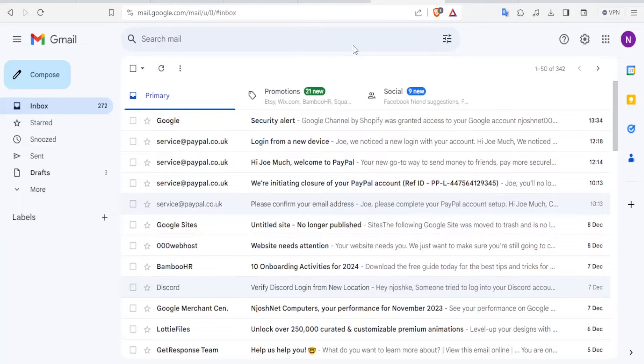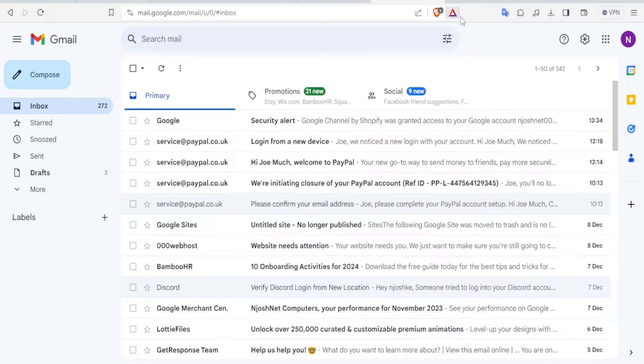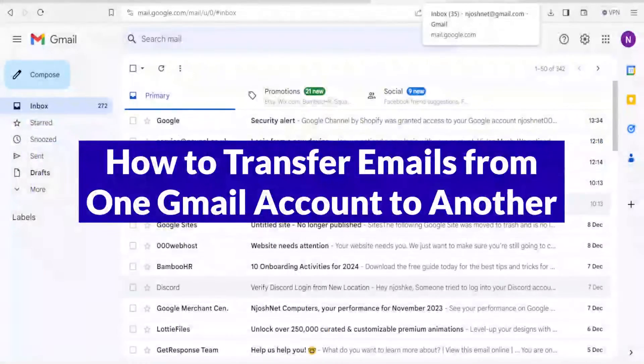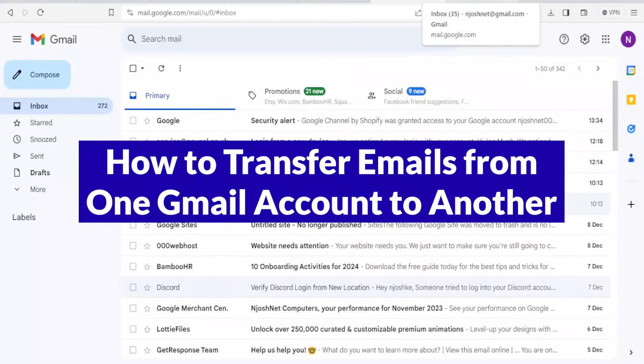Good morning, good evening, good night from whichever part of the world you are watching us from. Thank you again for joining us in this tutorial where we are going to learn how to transfer emails from one Gmail account to another.